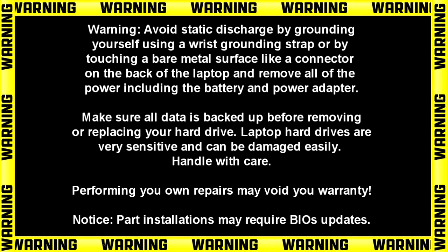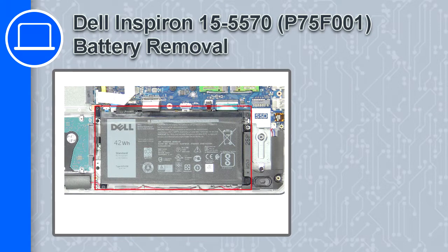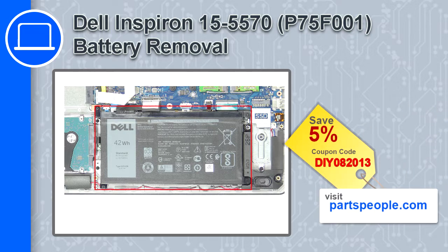What's up, this is Ricardo and in this video I'll show you how to remove the battery from a Dell Inspiron 5570. If you're looking for parts for this laptop, go to our website and use this coupon for a 5% off discount.